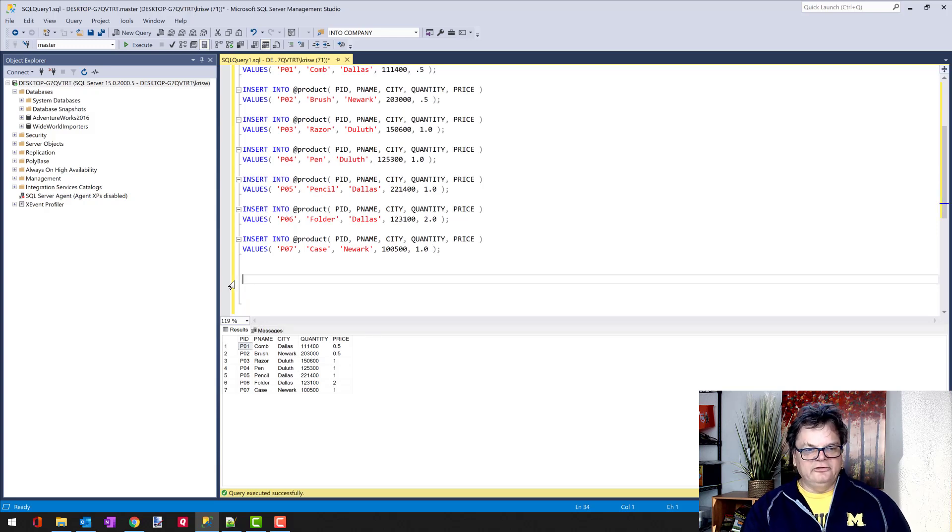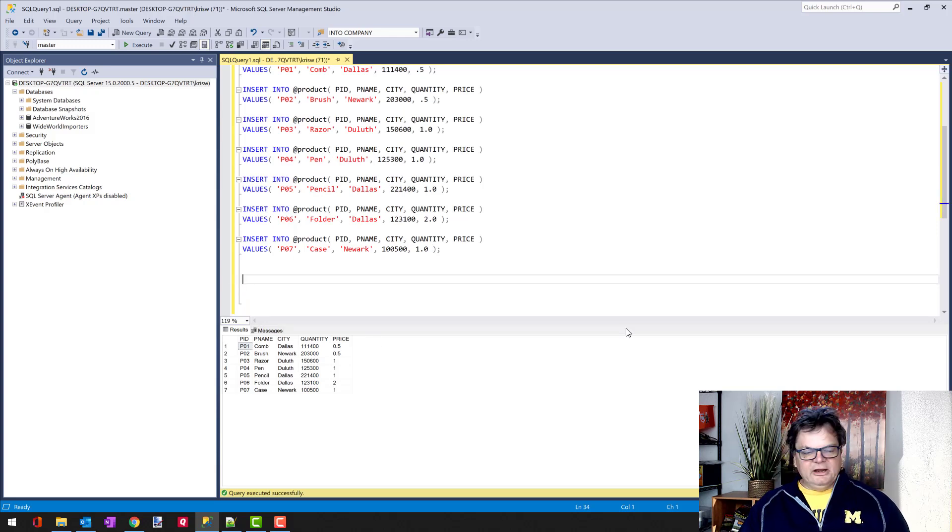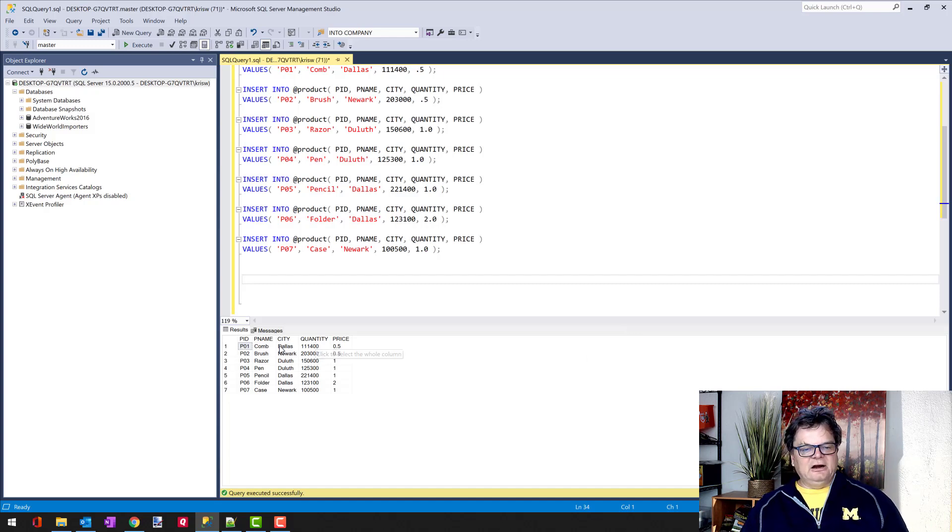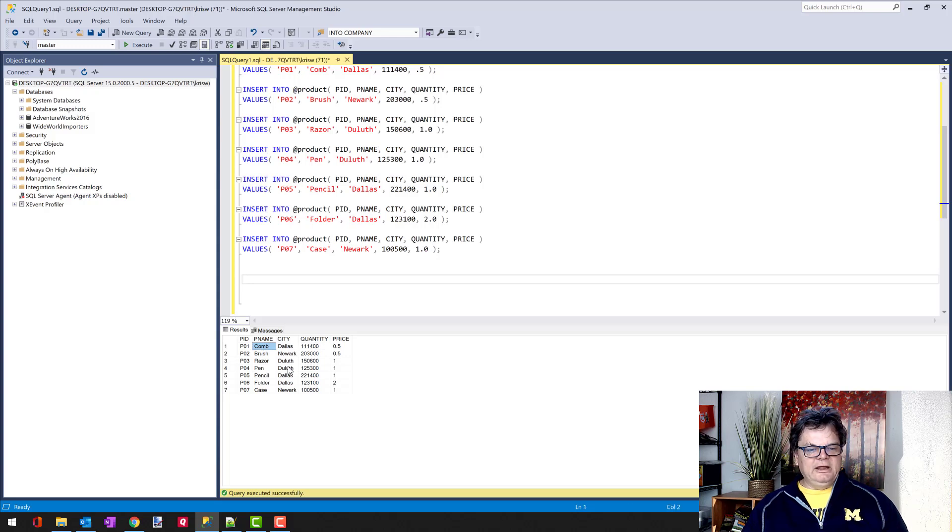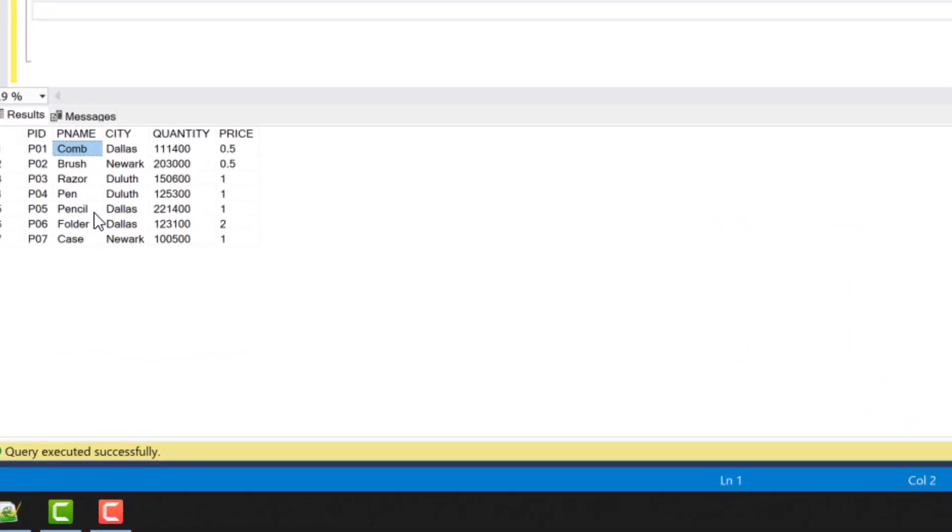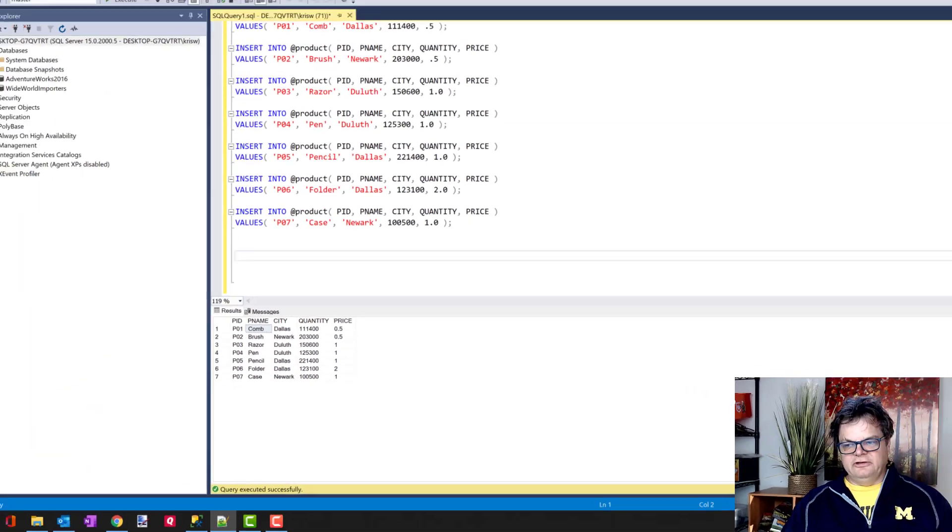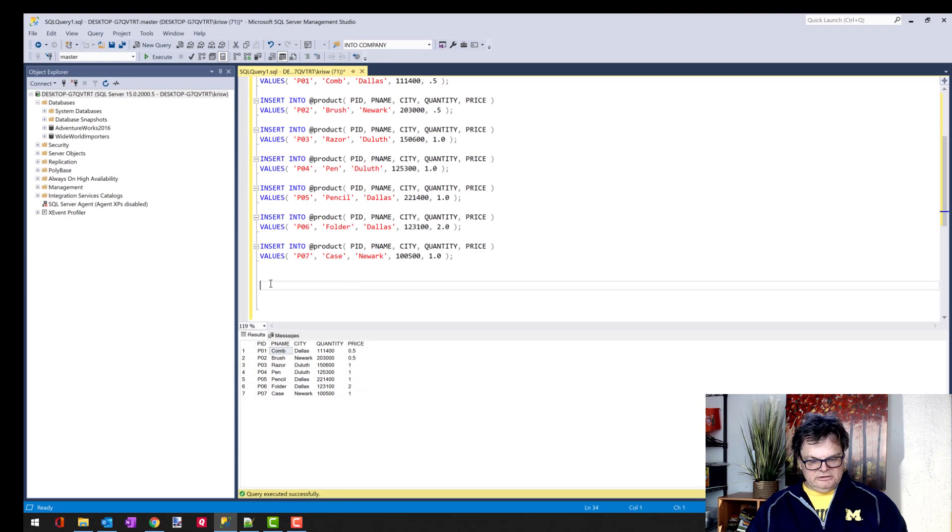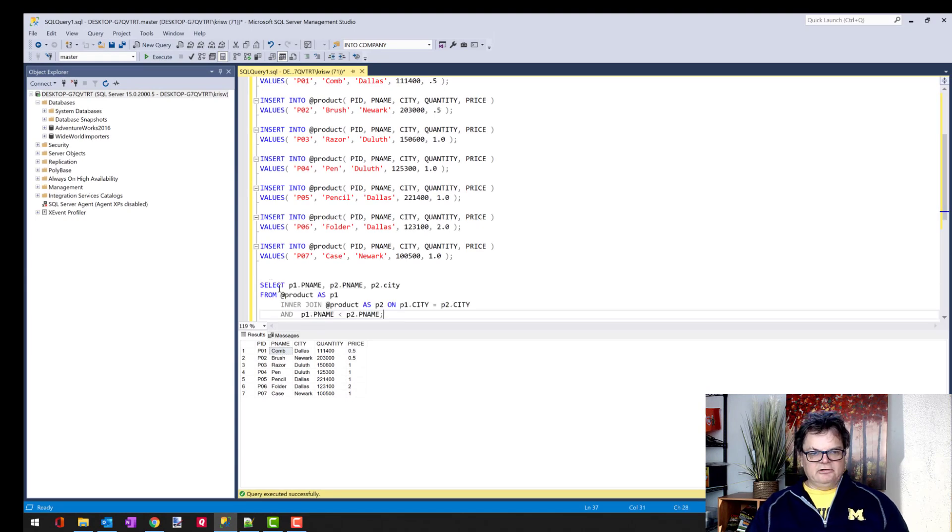Really what I want to be able to do here is not just show this list, but I want to bring in a query where I would show which products are from the same city. So like comb and pencil from Dallas and show those on the same line. And to do that, I can use an inner join with a non-equijoin clause like so.